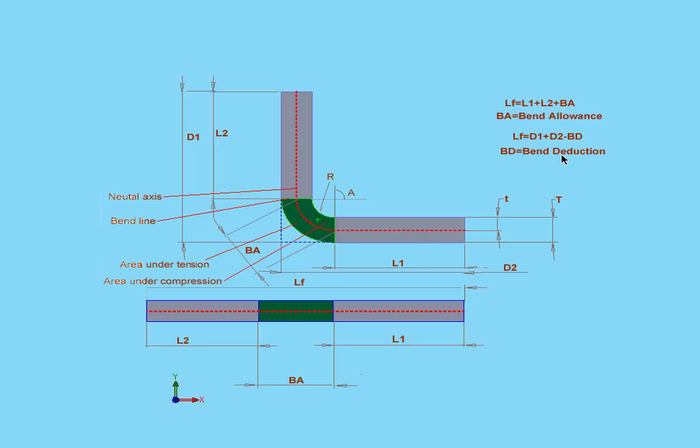As with bend allowance, bend deduction comes from the same sources, tables, and manual testing. As you can see, it's easy to imagine how these values are related to each other based on what these formulas indicate.